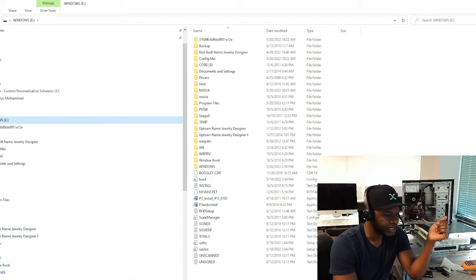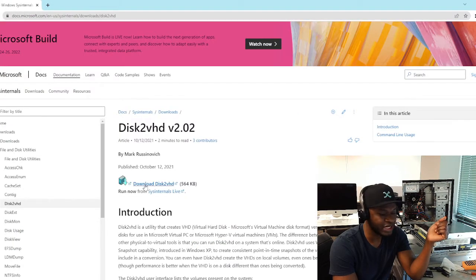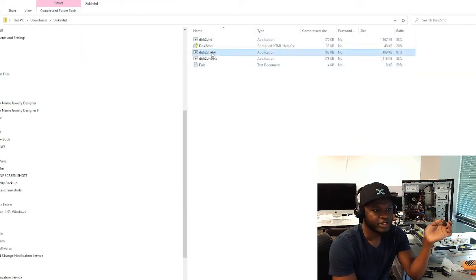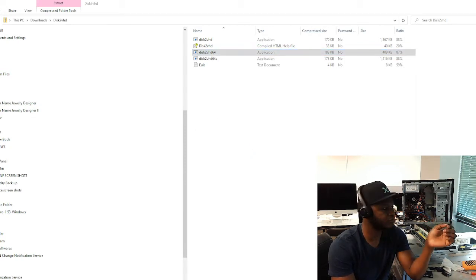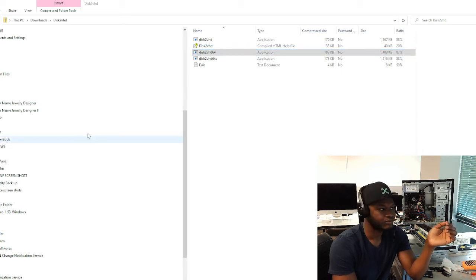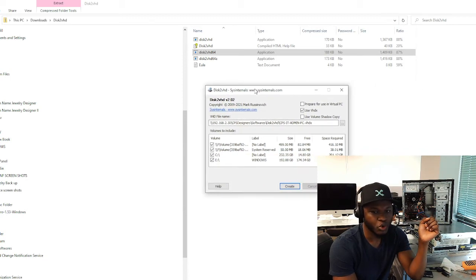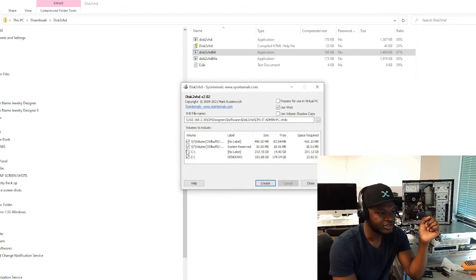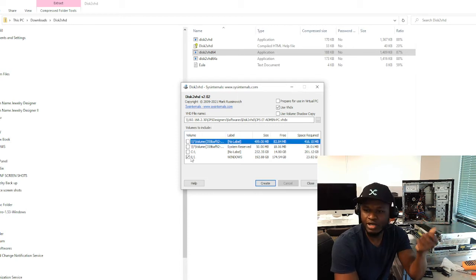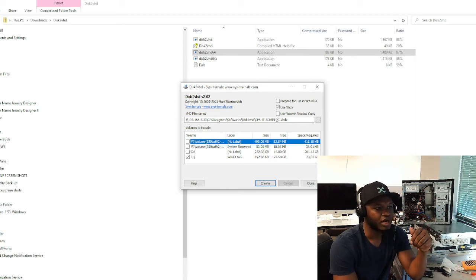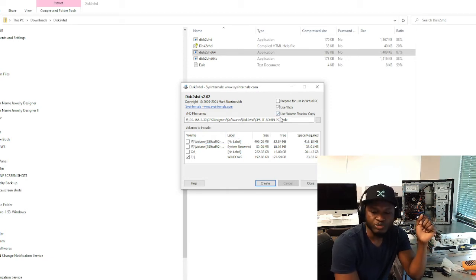I'm going to download the software now. The software is downloaded — I'm going to open it, extract, and run it. This is what it looks like when you open it. Your goal is to select the drives you want. I want only drive E, because E is the hard drive I connected to the computer.